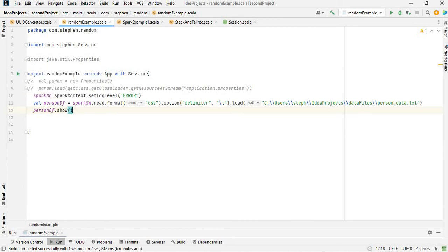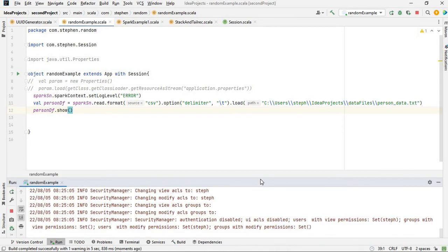If I now write person_df.show and run the application, when the Spark job runs, I'm just going to wait a bit.